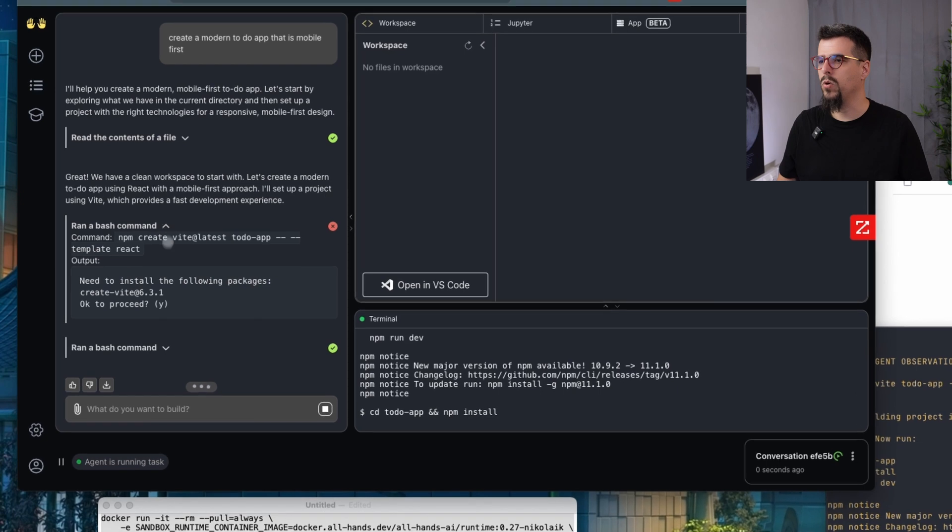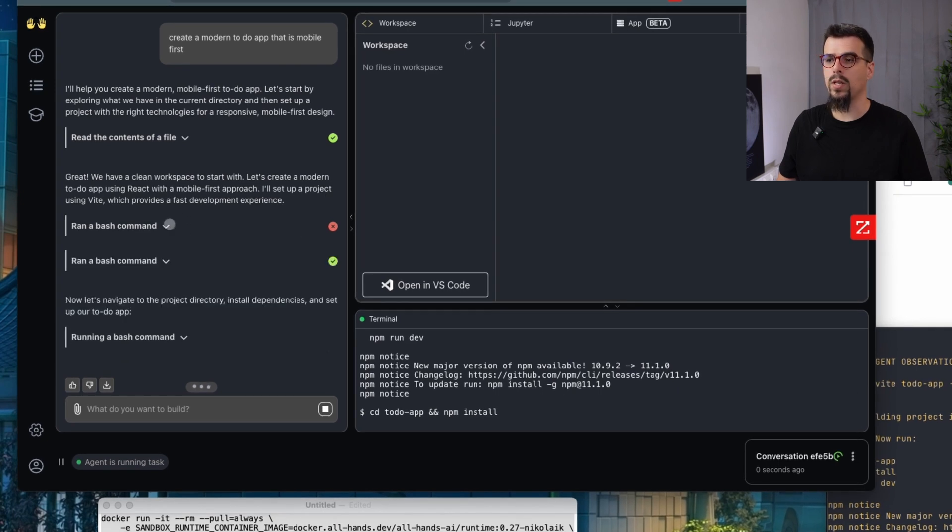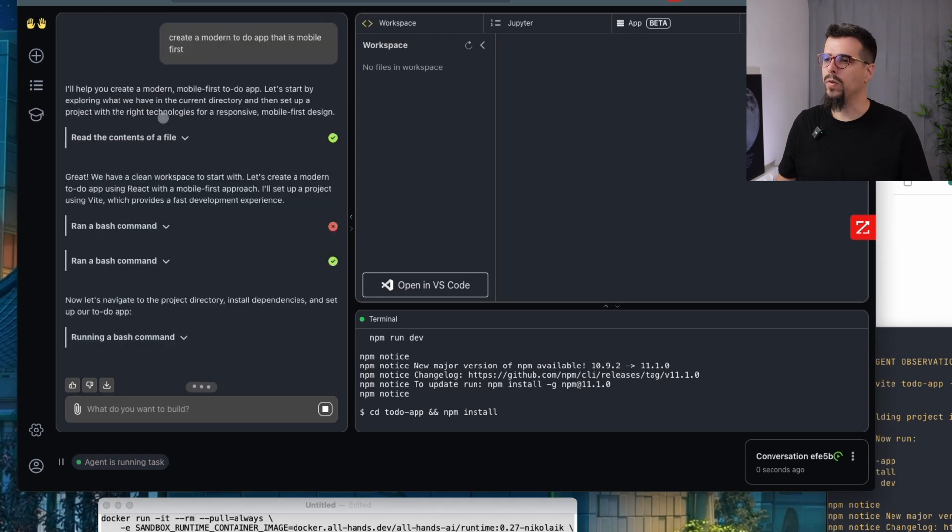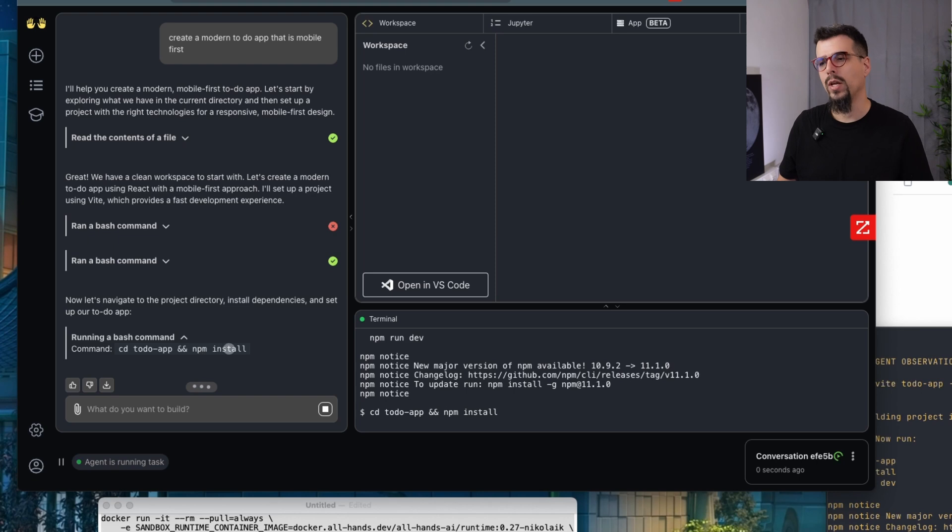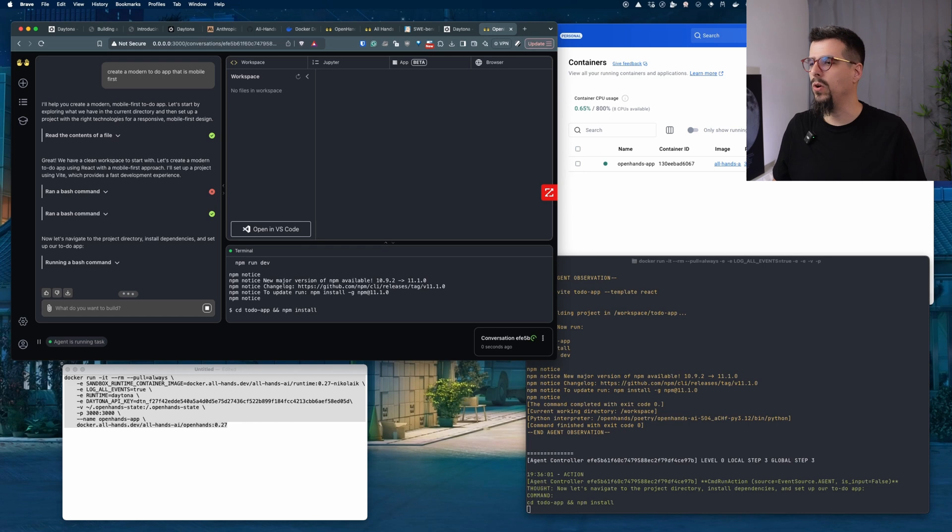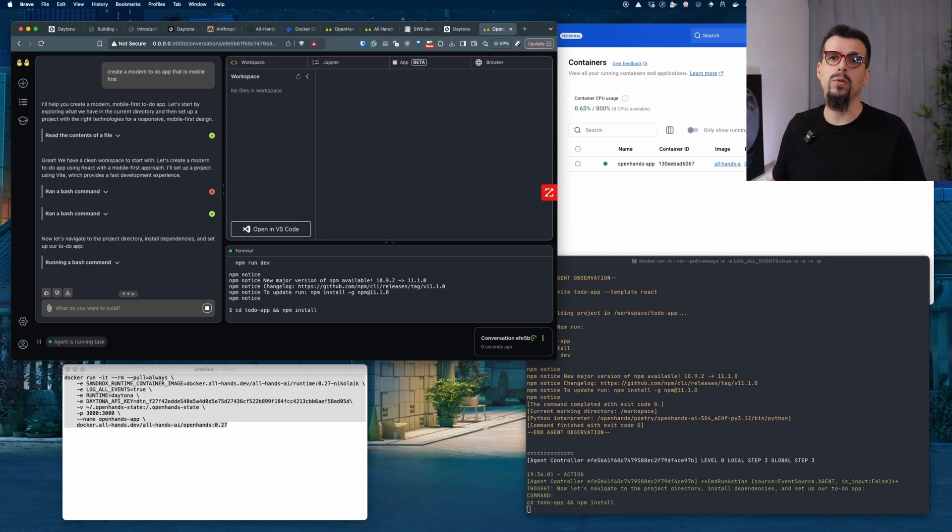The agent is basically doing well. It failed at one moment because it needed to install a package. It didn't have the package, so it's now installing the package. Everything's going well. It's running a bash command, going inside the directory, running npm install. And with AI agents it's essentially a waiting game. Let's see.